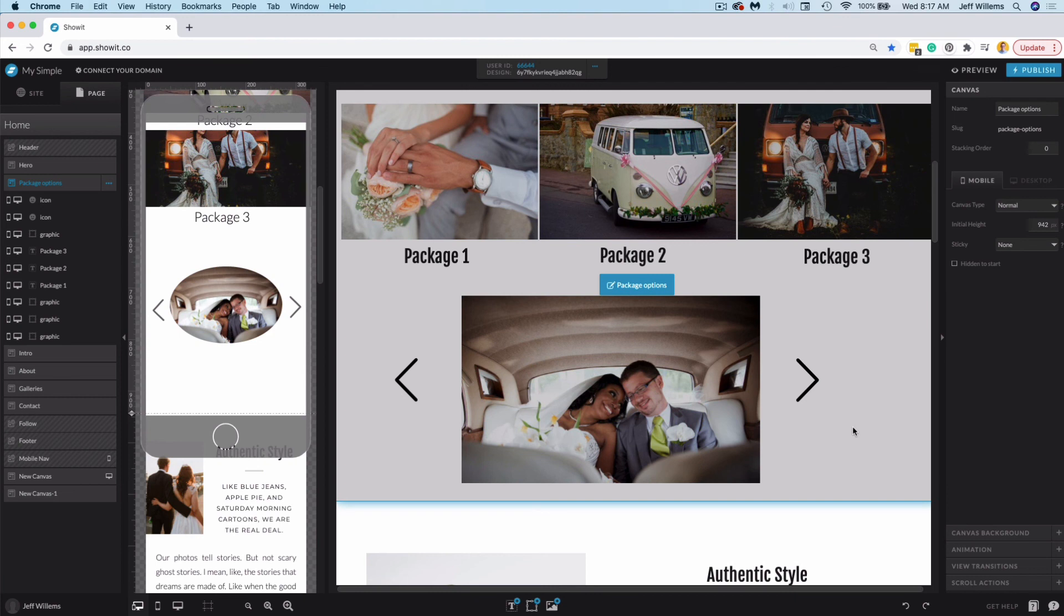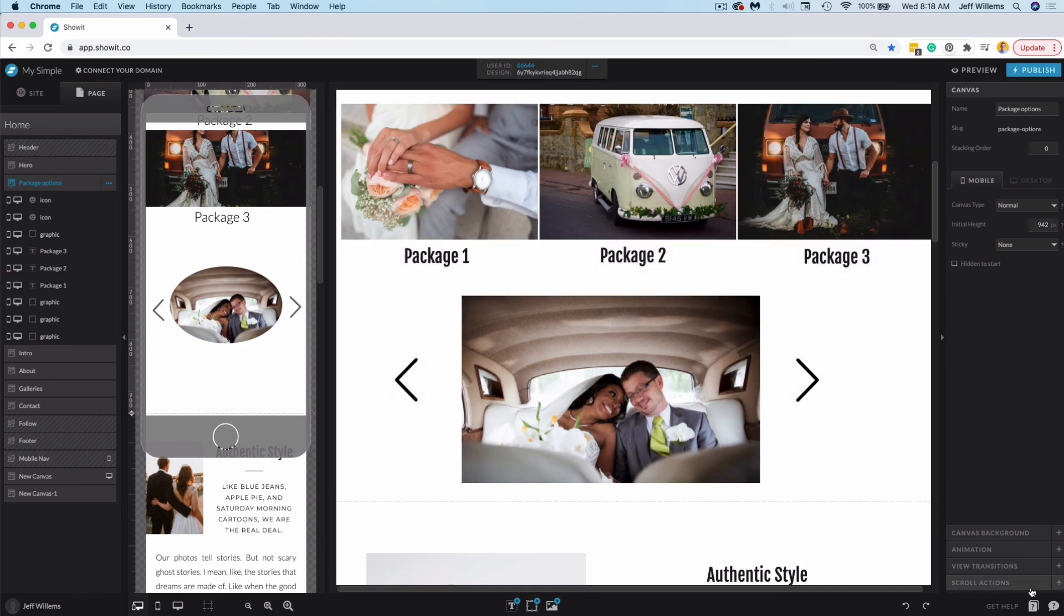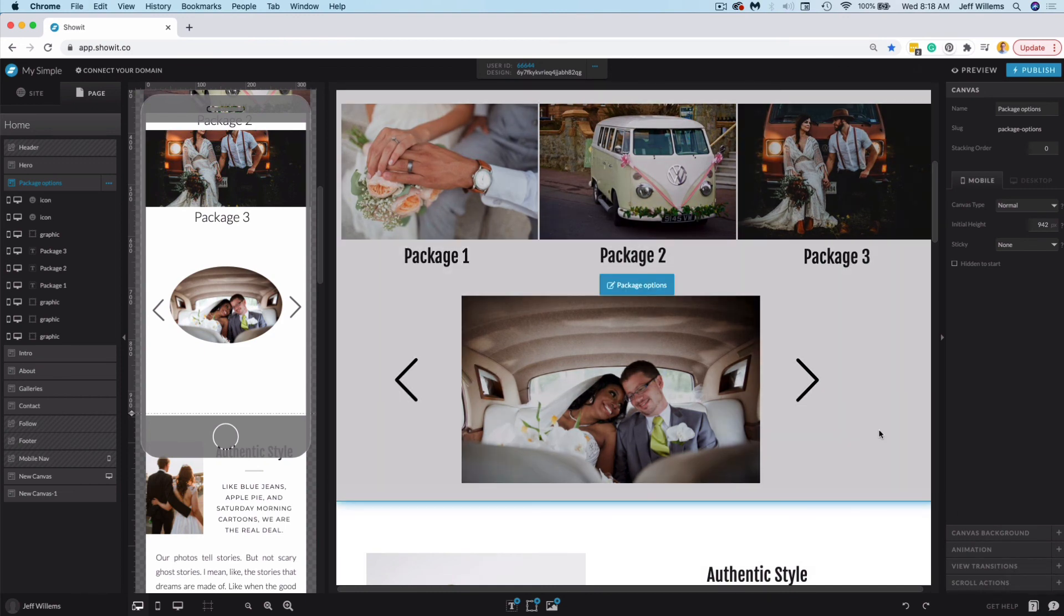I hope this video has been helpful as you continue to build and launch your beautiful new site. If you need anything, just contact our team down here in the bottom right corner, and we're happy to help. Until next time, happy creating.